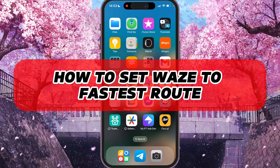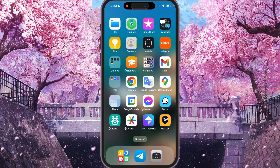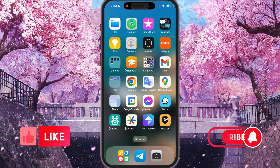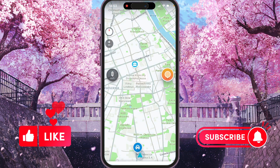Hey, I'll show you how to set Waze to the fastest road. Be sure to watch to the end so you don't make any mistakes. So first of all we need to open Waze.